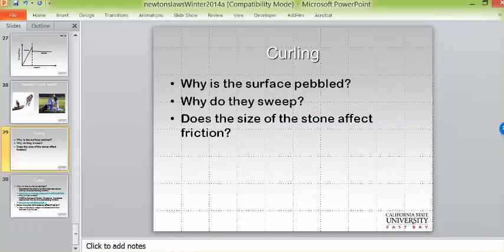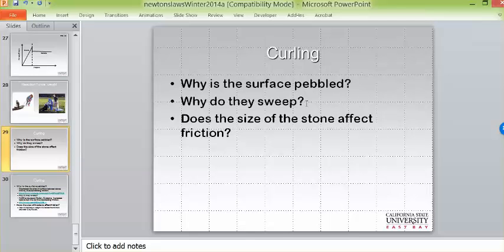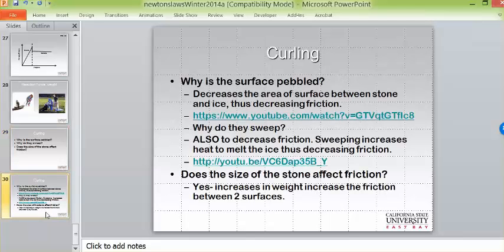One example of friction comes from the sport of curling, which is an Olympic event in the Winter Olympics. You'll review a video on curling from NBC Learn, linked in the linear kinetics lecture. We use curling for friction because you're basically hurling a rock down an ice surface. Ice has low friction, but you want to manipulate that friction. I have three questions: why is the ice surface pebbled, why do they sweep, and does the size of the stone affect friction?